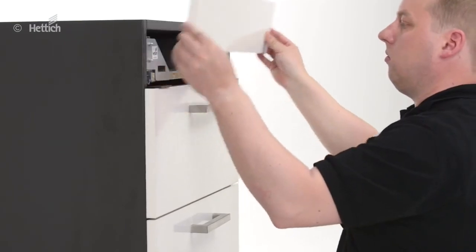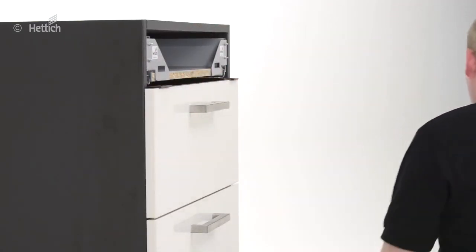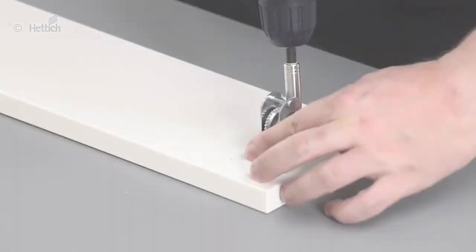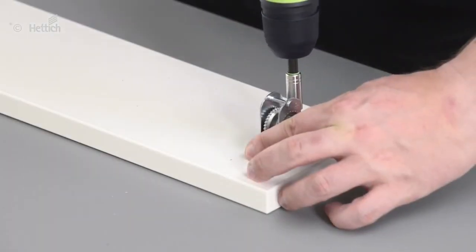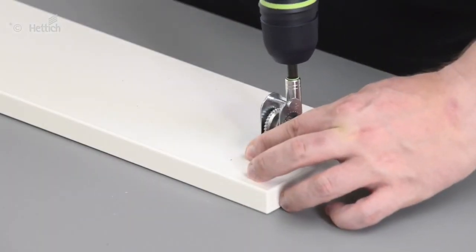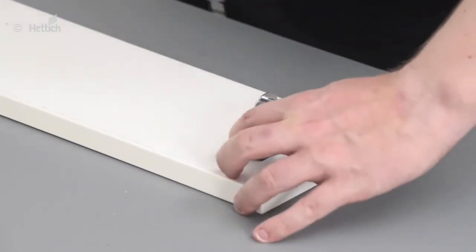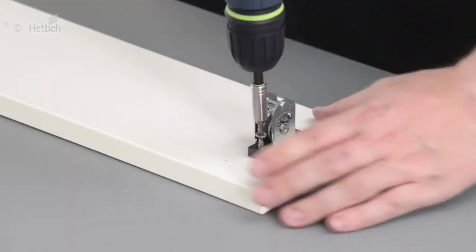Based on a precise planning, manual installation of front panels to architect drawers is quite easy and very precise.